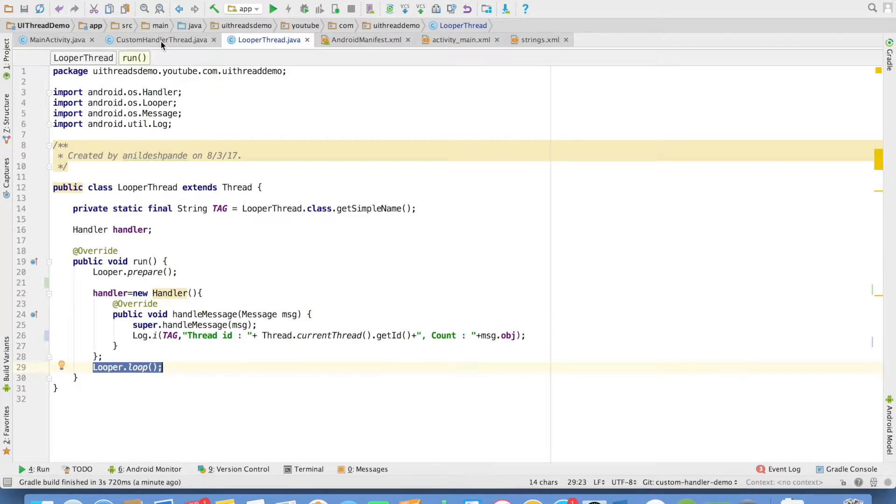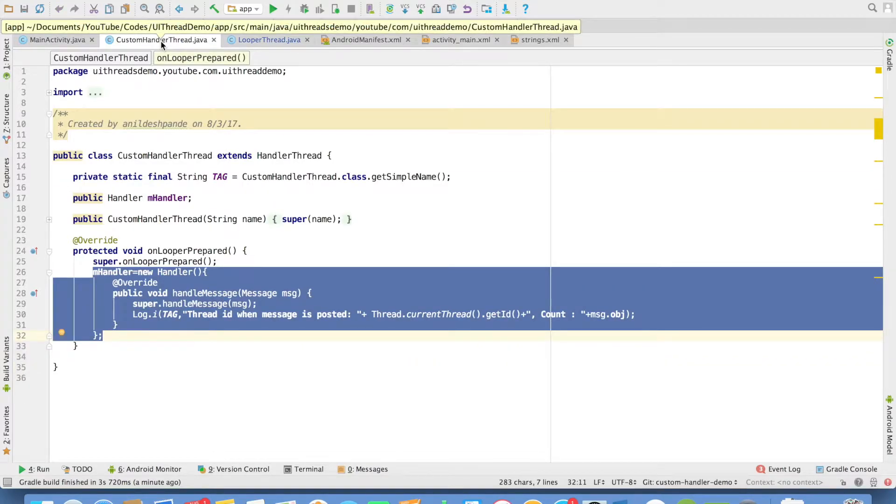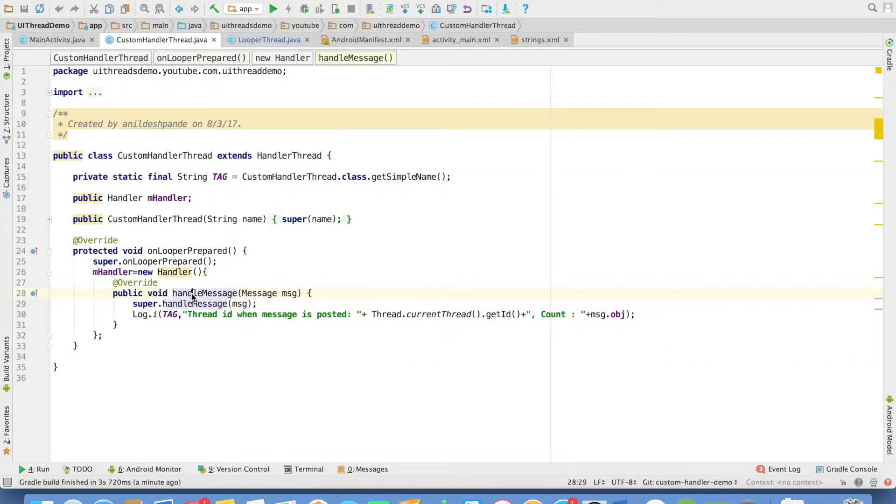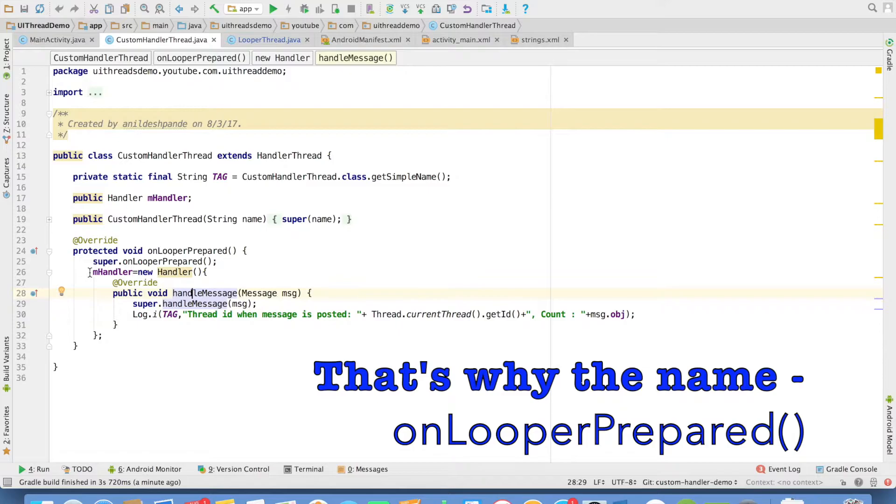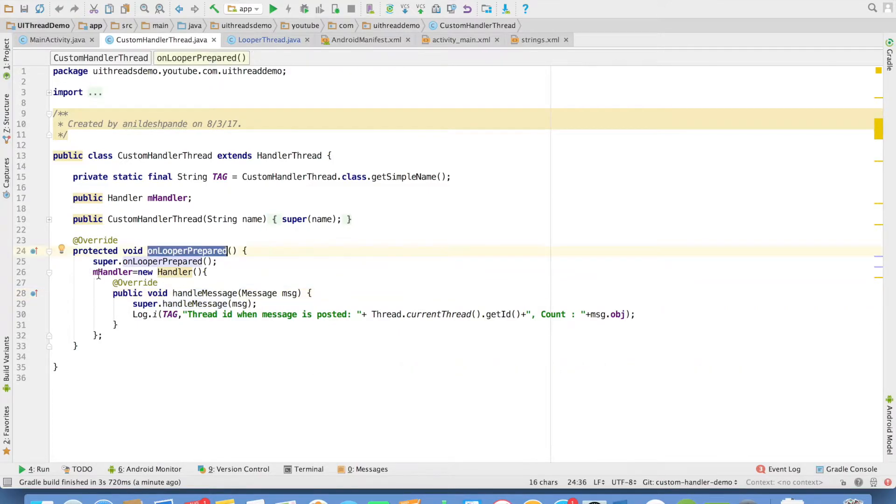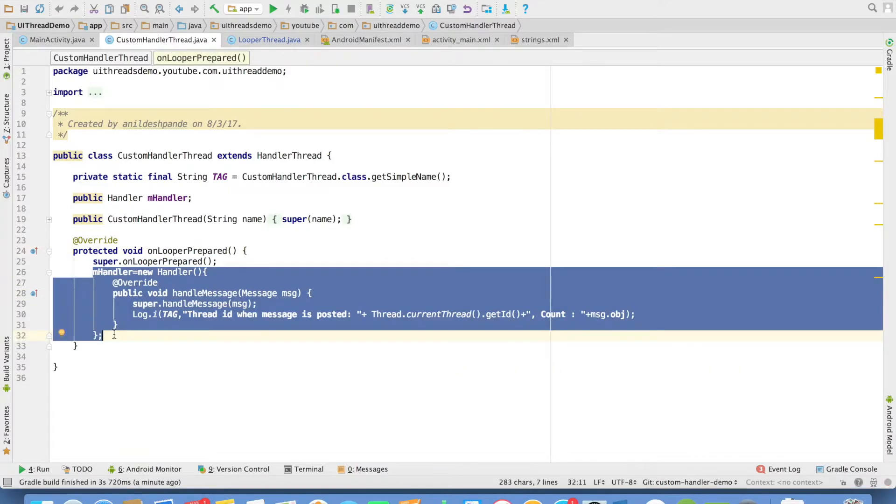But in the custom handler thread, it is already there. So we don't have to write the looper prepare looper loop. So I am just implementing handler initialization.